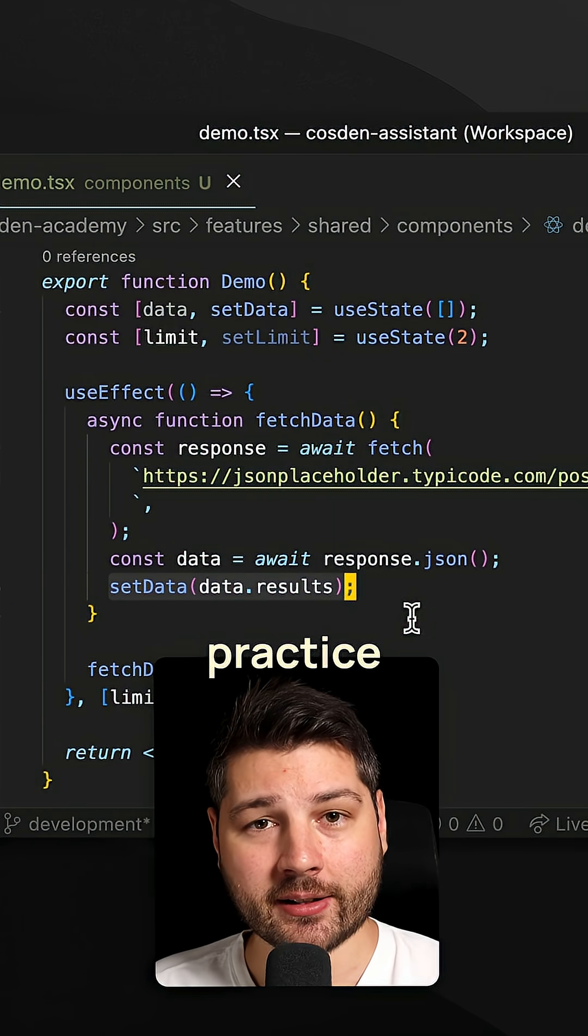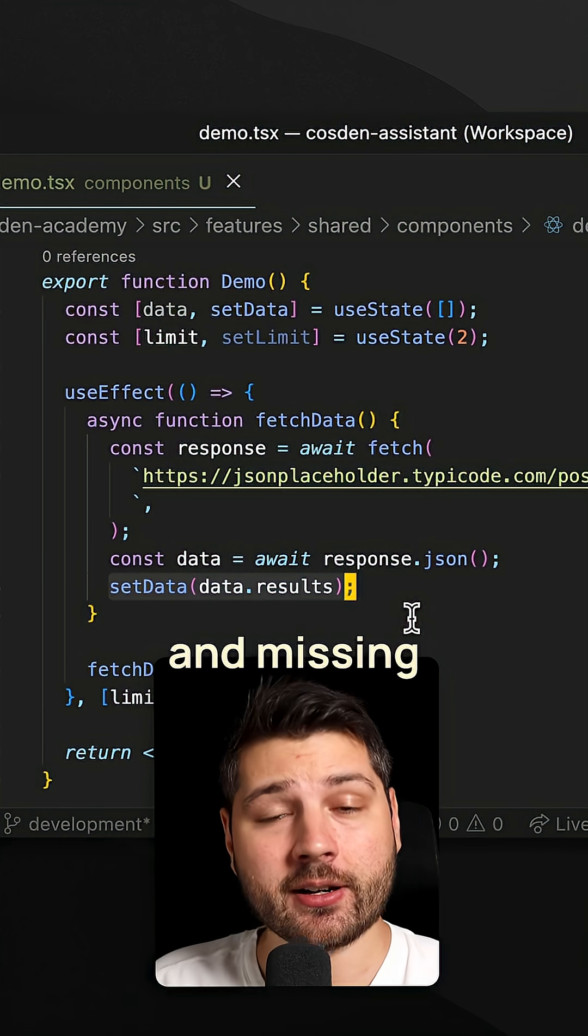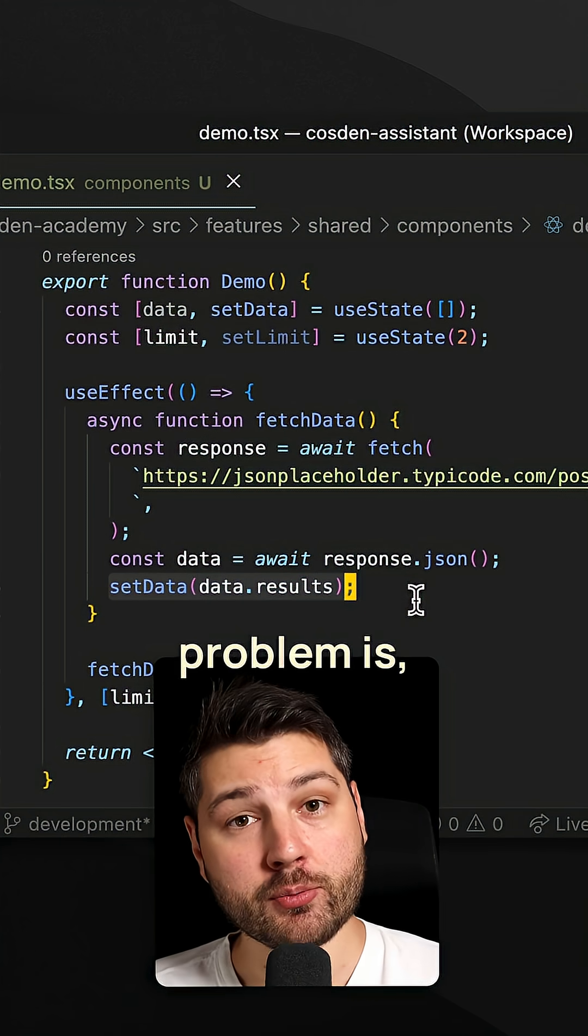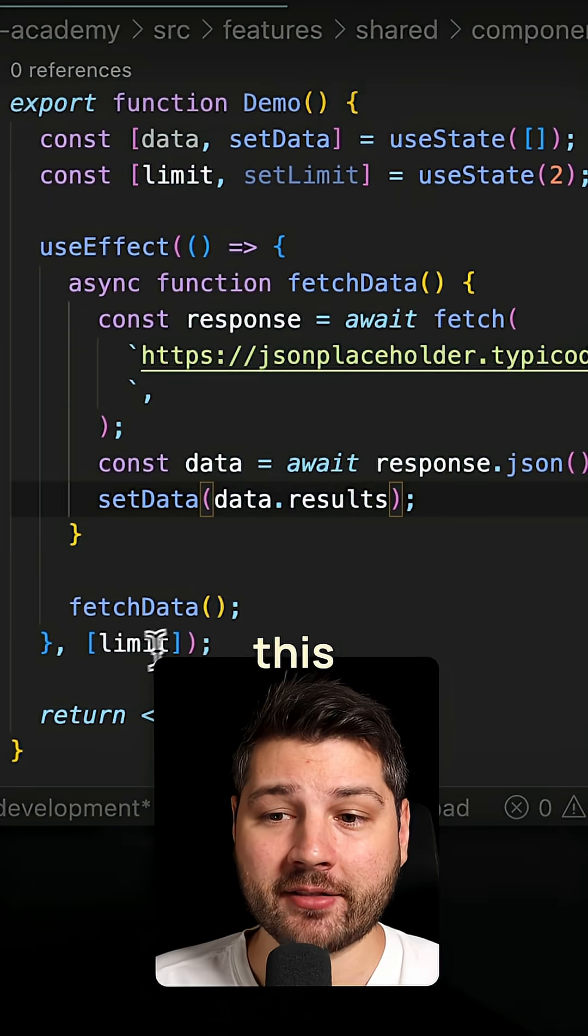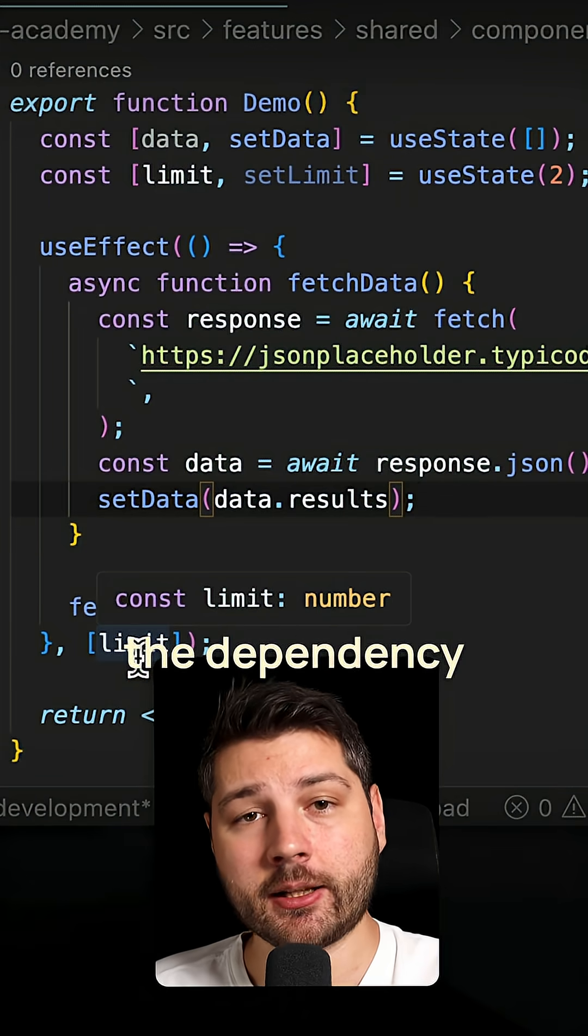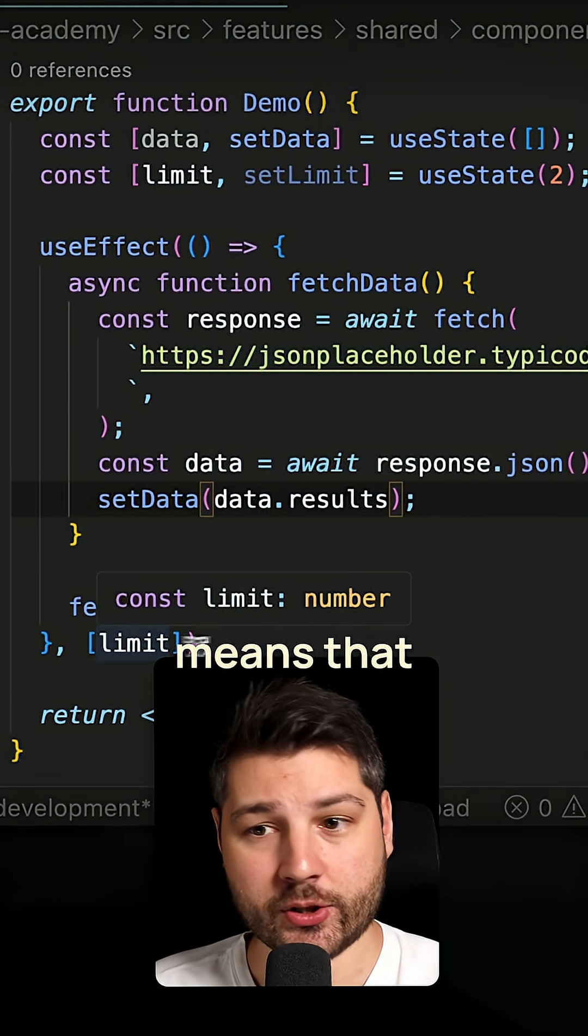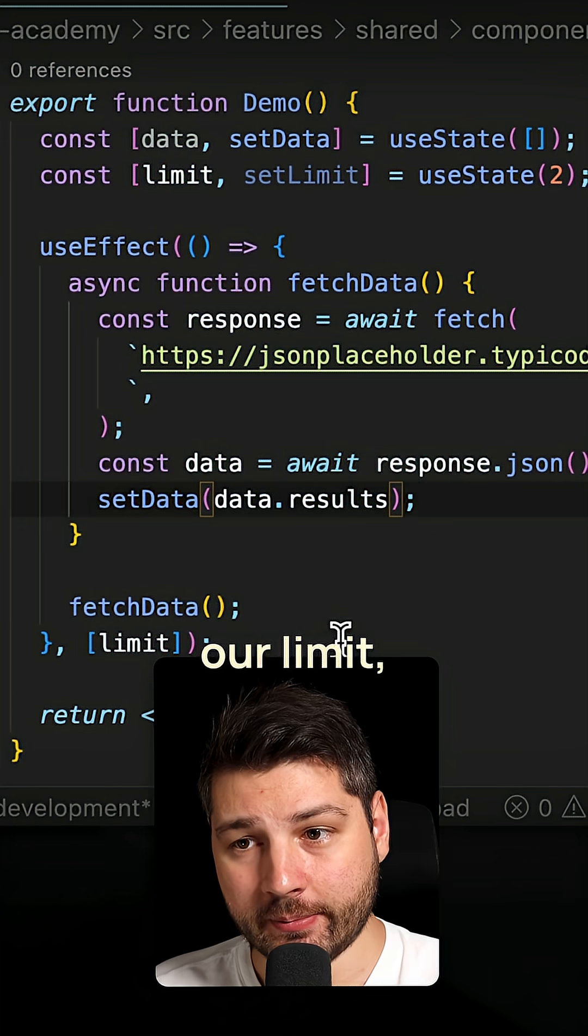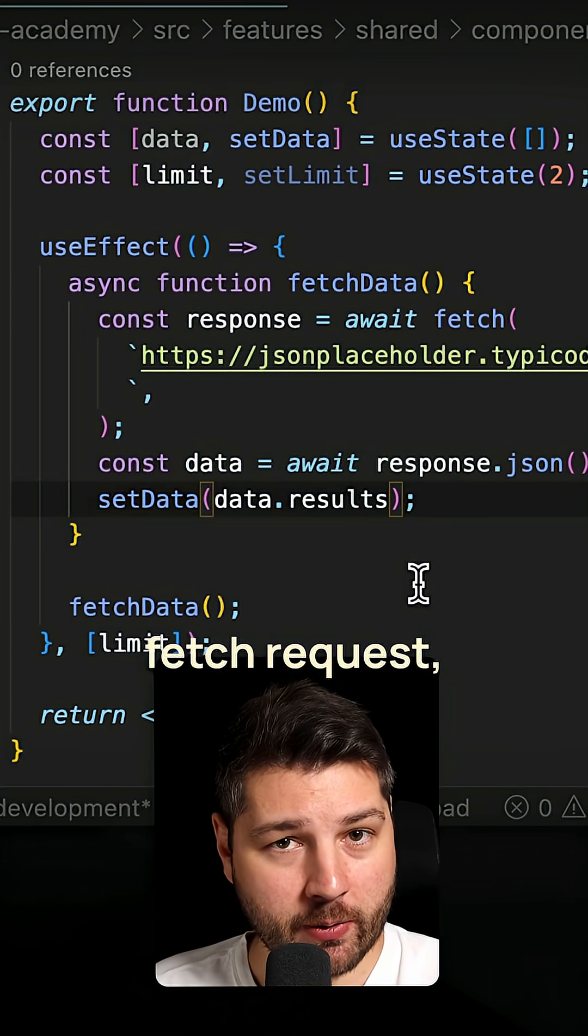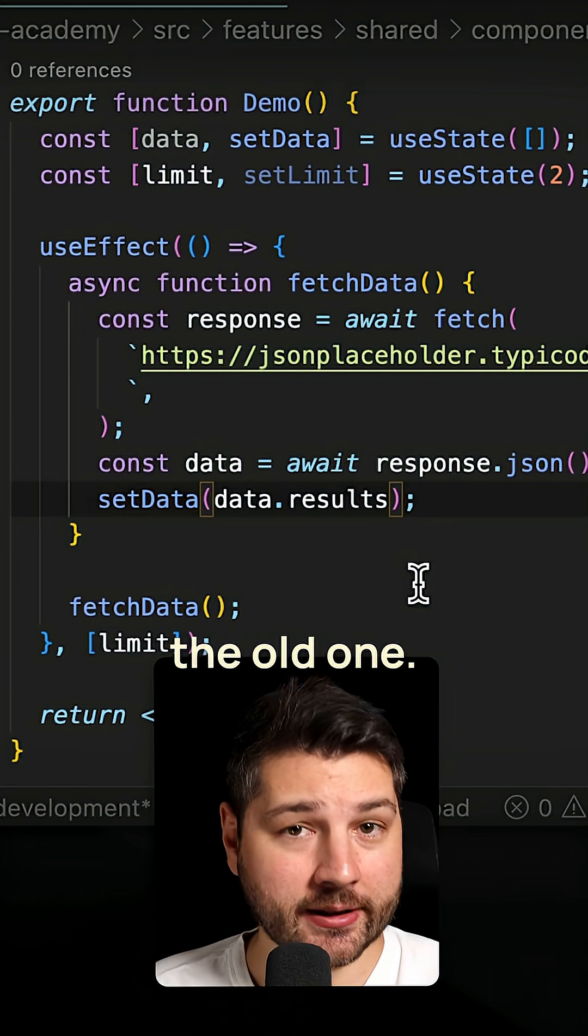There's a lot of bugs here and missing functionality. The first problem is the fact that we have this limit here that we're passing in the dependency array of the useEffect, which means that every single time we change our limit, we're triggering a new fetch request but we're not canceling the old one.